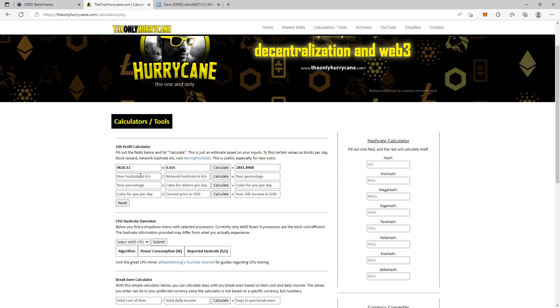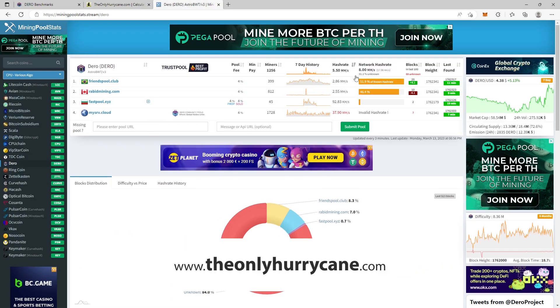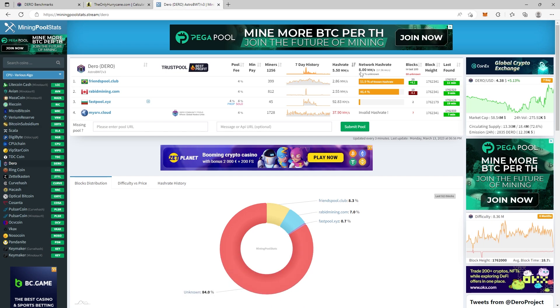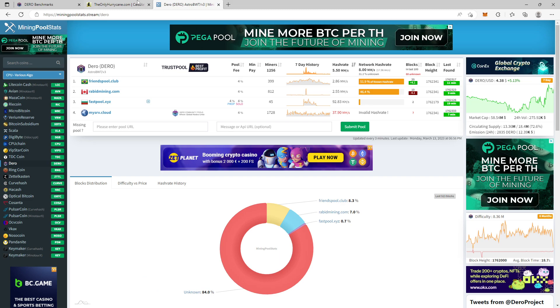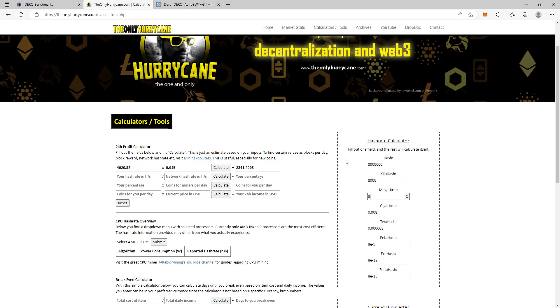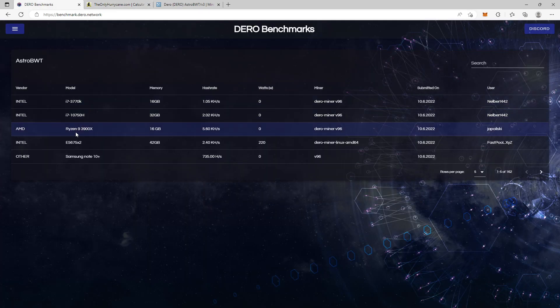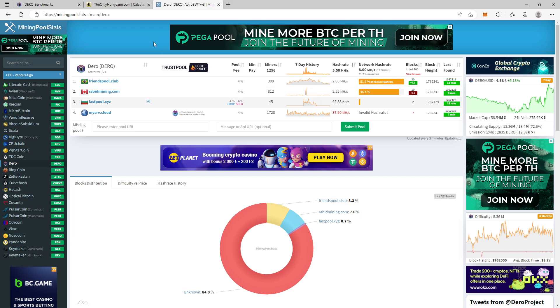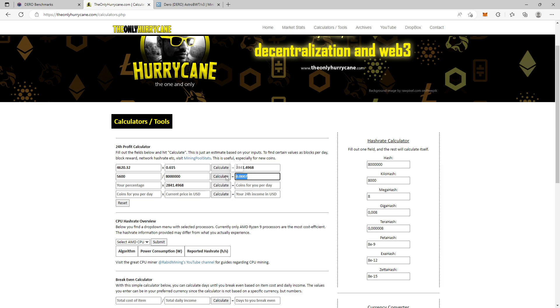And now we need to find the hash rate in hashes per second. So we go back into miningpoolstats.stream and you see the network hash rate is 8 megahash per second. You go back on my page here and you can convert this. It was 8. We copy that hash because we want it in hashes per second. Network hash, and we know that our hash rate was 5.6 and that's 56,000. And you hit calculate. Now you take coins for miners per day, place it in here, it's our percentage and you press it in here and hit calculate. This is how many coins you will get each day based on this number.